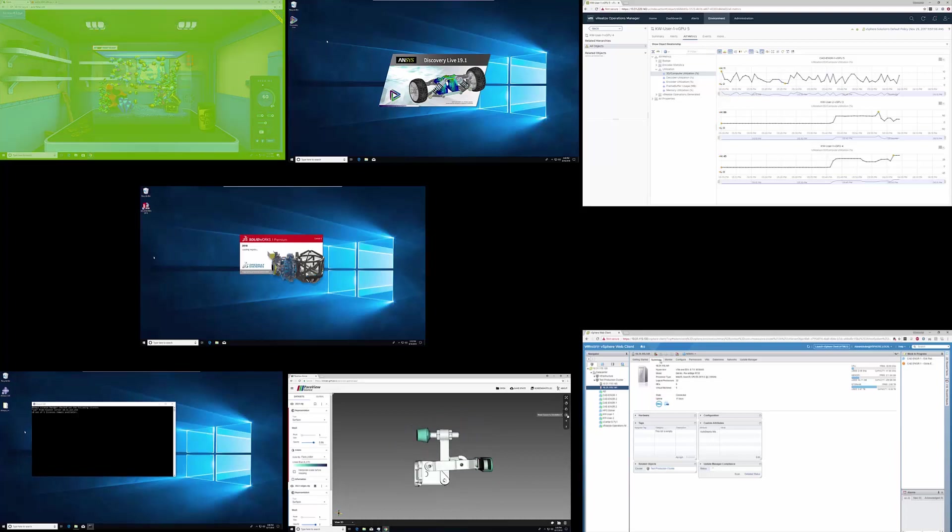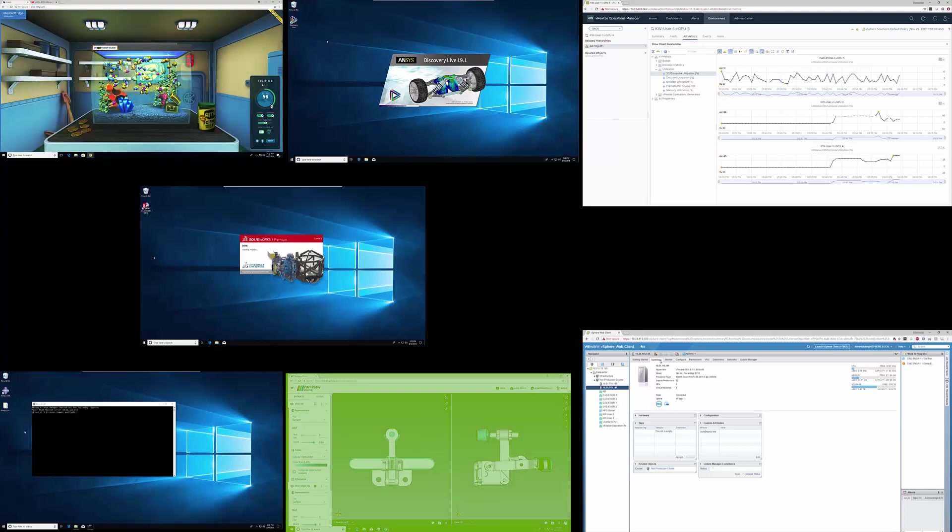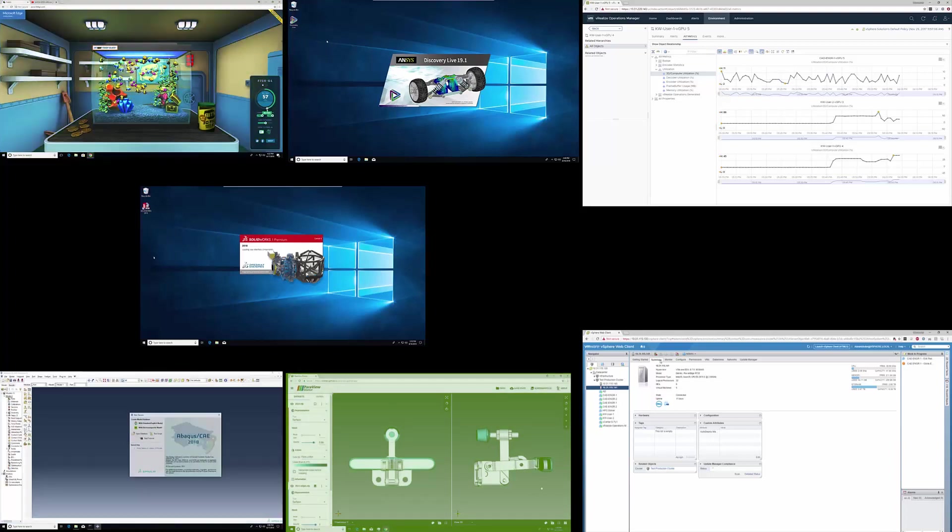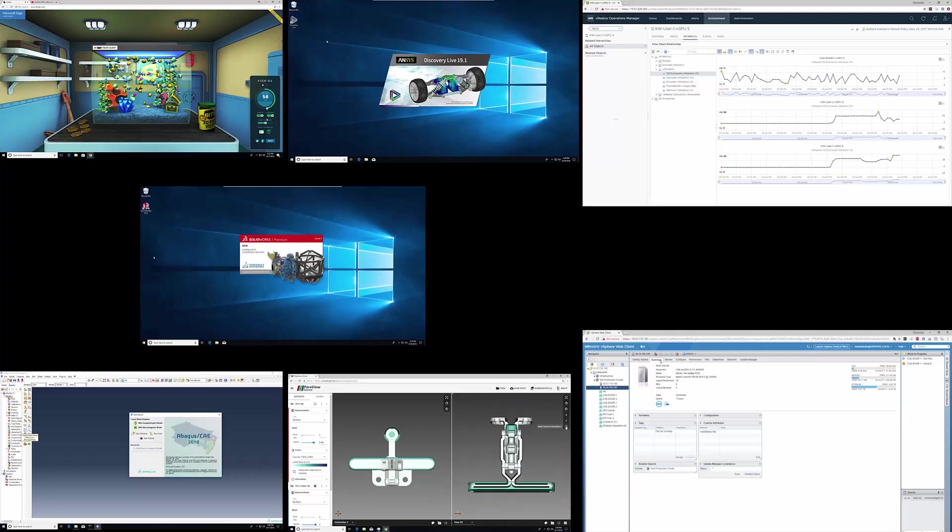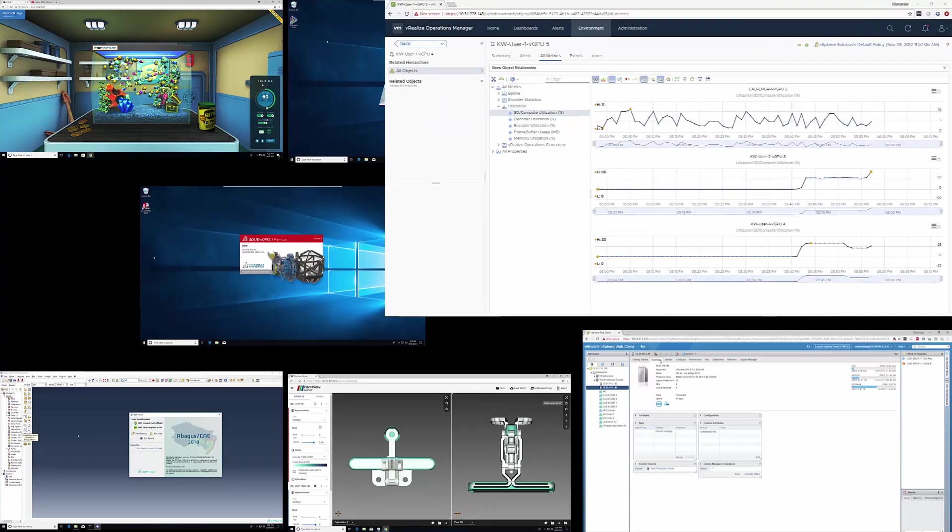On the top you can see WebGL running and on the bottom is a browser running ParaView. The reason you're seeing a native physical workstation-like experience for these applications is that they're being powered by a GPU using NVIDIA virtual GPU technology.